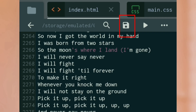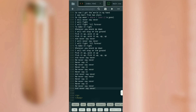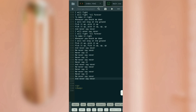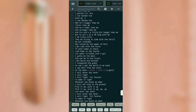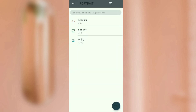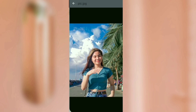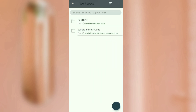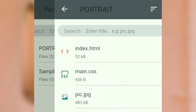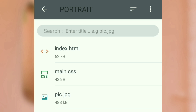Then guys, save it again. Go back and let's check it. By the way, this is the picture we're going to use for the portrait. Let's check the result now.